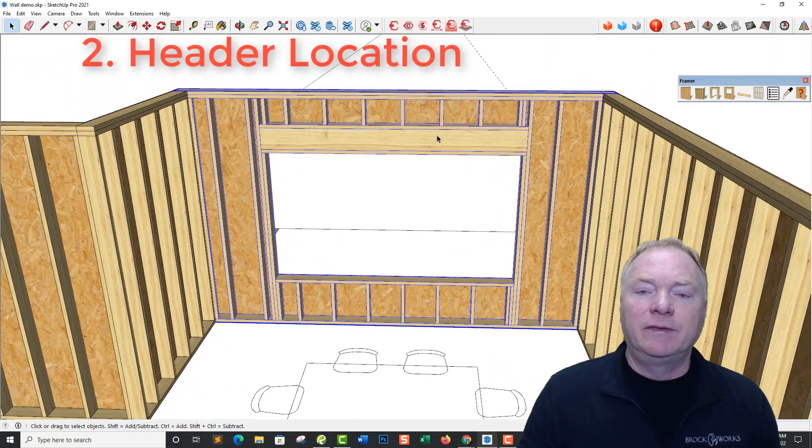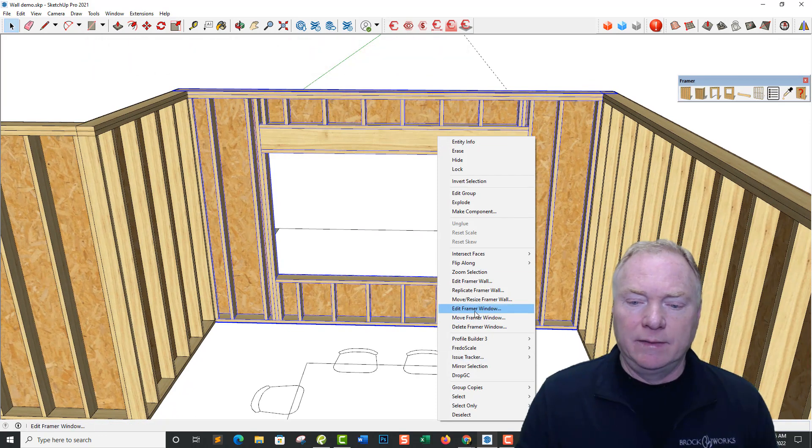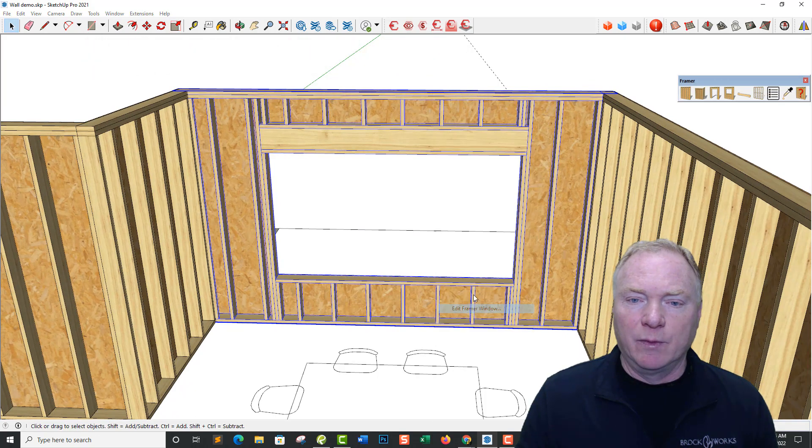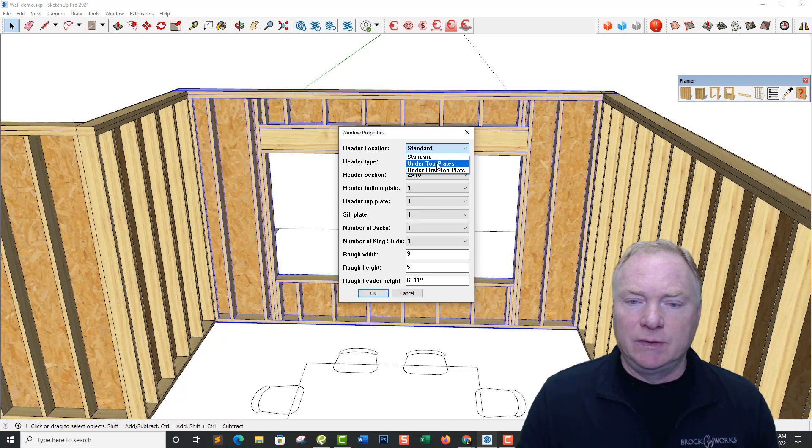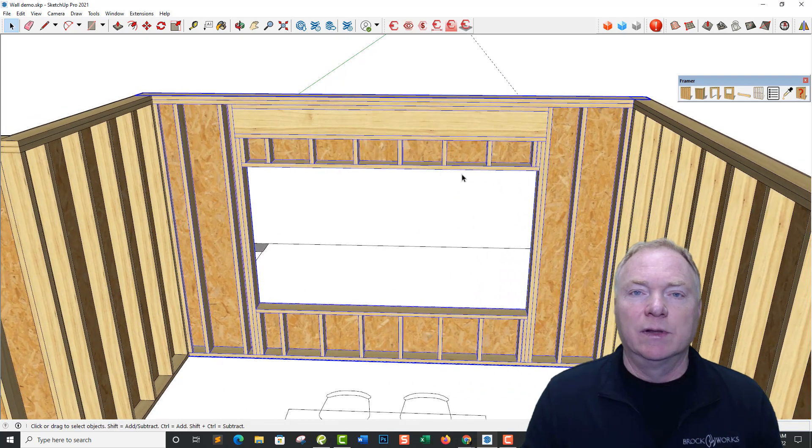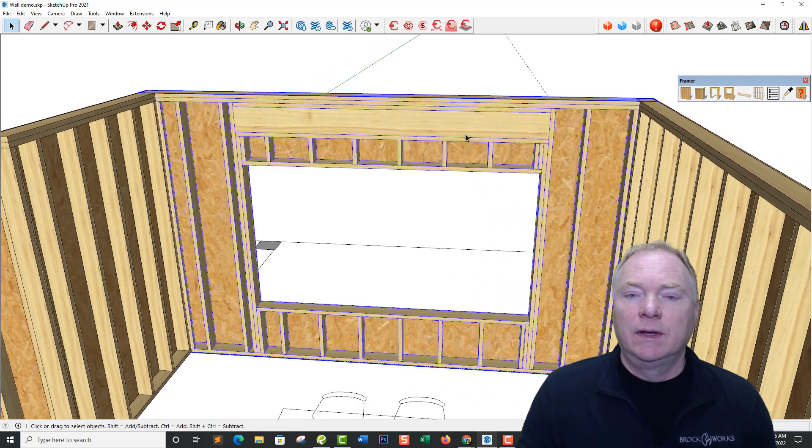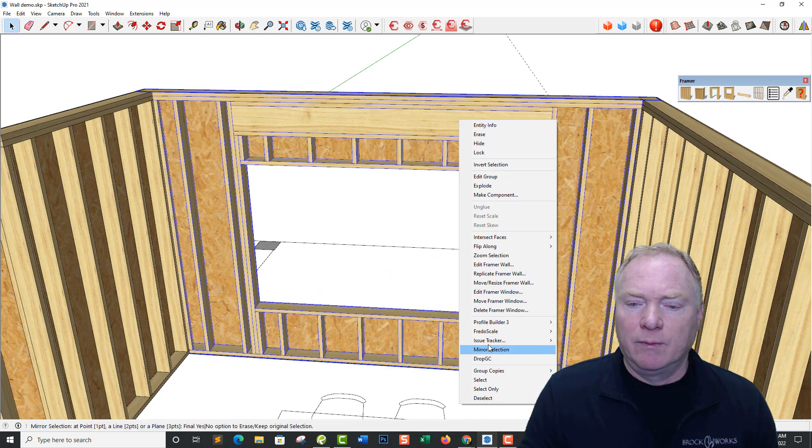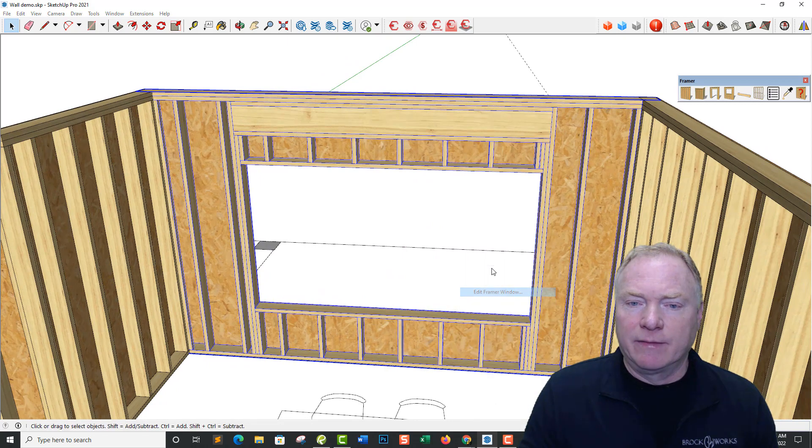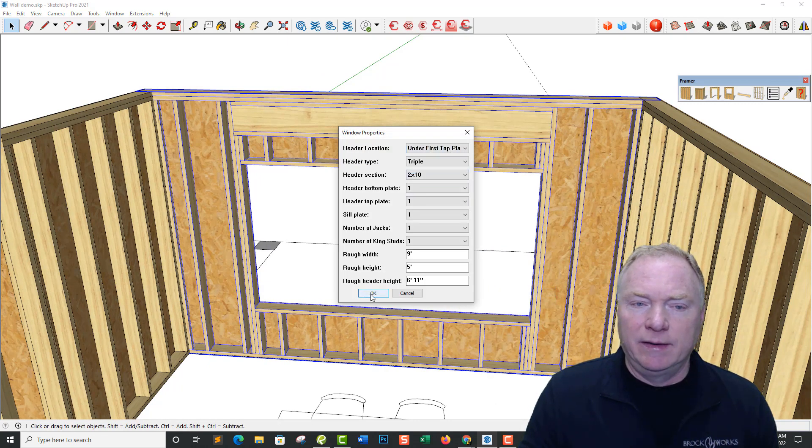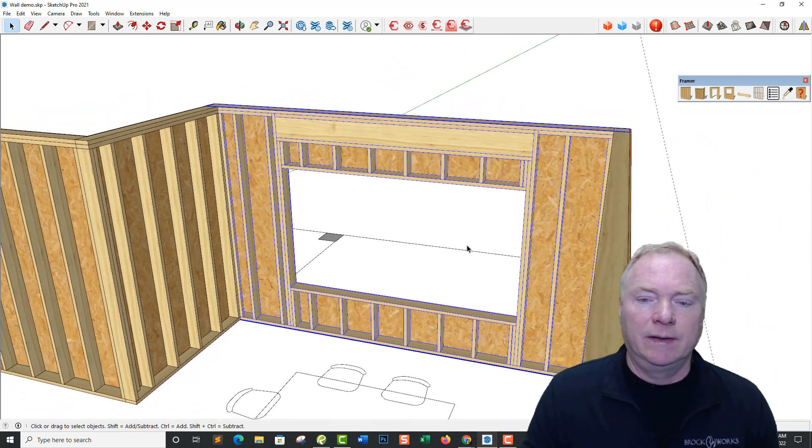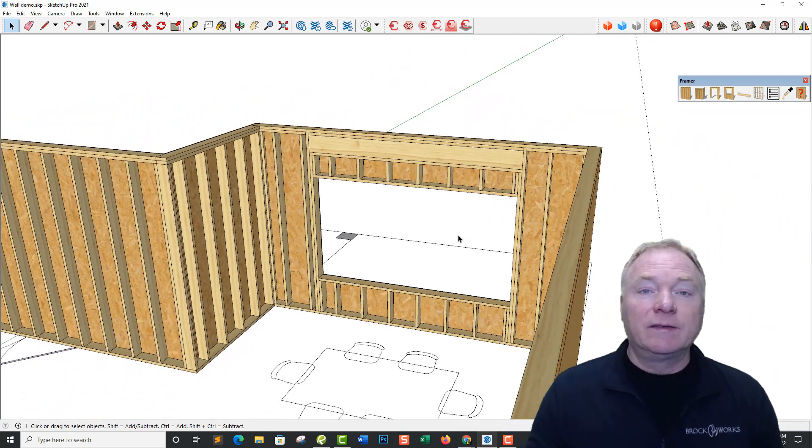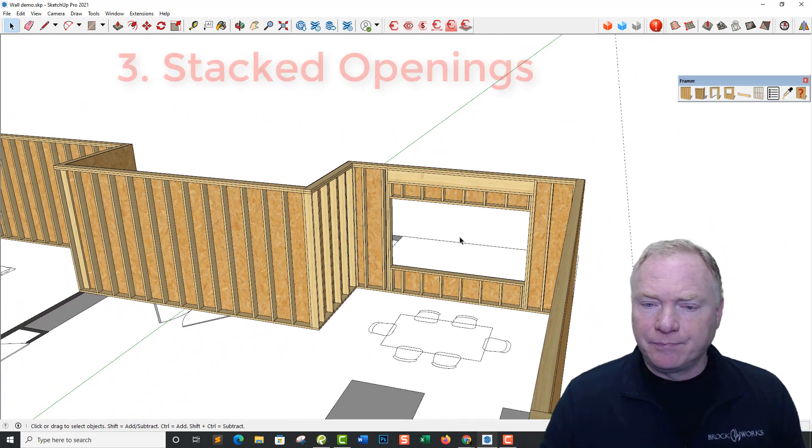So that's my standard header location where I can right click, edit framer window, and change that to under top plates. And you'll see it ponies it down below it. Or I could also right click, edit framer window, and say put it under the first plate if I so need it. So that's the second feature is the header location.